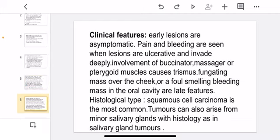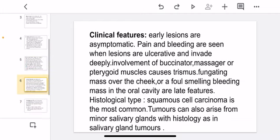Clinical features: the lesions are asymptomatic in the earlier stage. Pain and bleeding are seen when lesions are ulcerative and invade deeply. Involvement of the buccinator, masseter, and pterygoid muscles causes trismus. A fungating mass over the cheek, or foul-smelling, bleeding mass in the oral cavity, are late features.